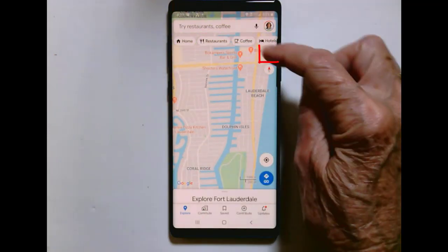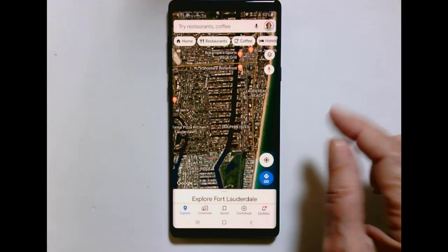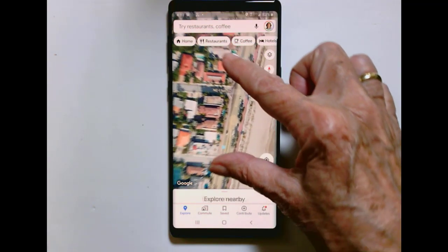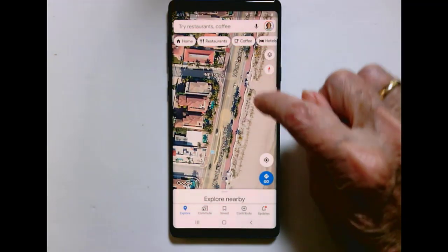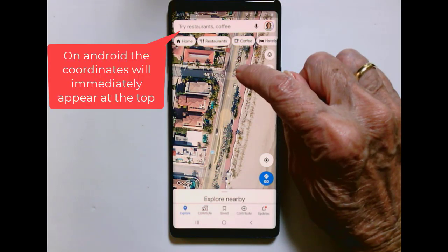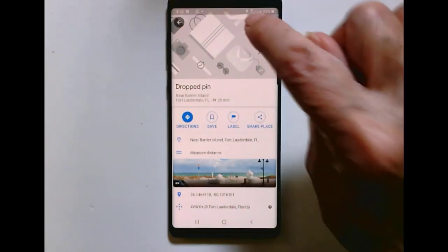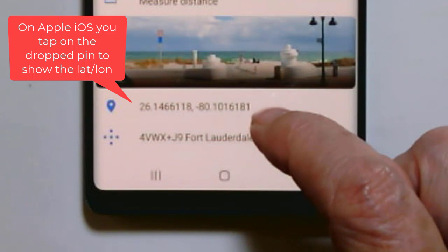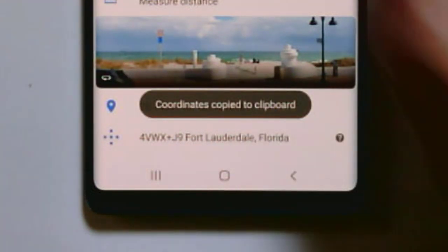I'll also look at it with the satellite view. Then, since I don't have a mouse to click, it is a long press. Hold on the spot where you want, then tap on that spot, and here are the GPS coordinates. Just tap on the GPS coordinates and they have been copied.